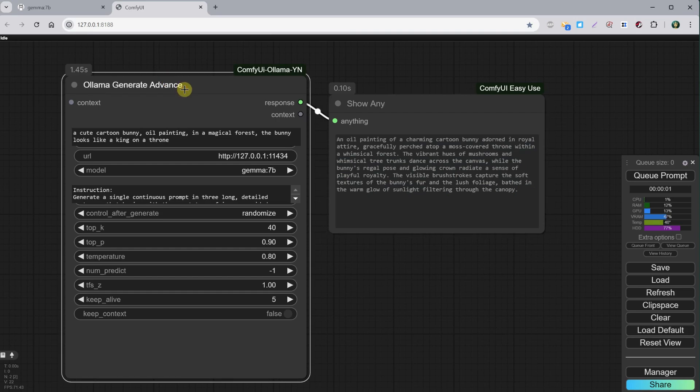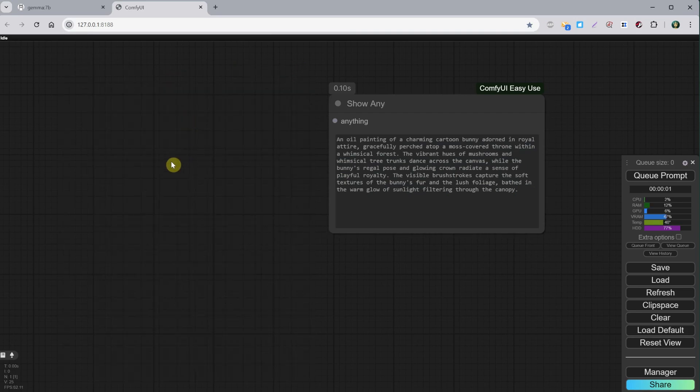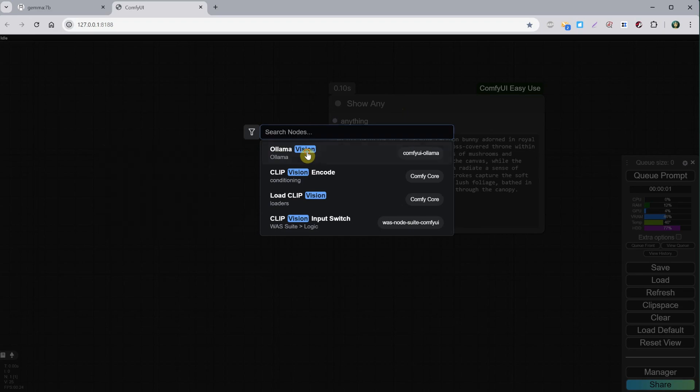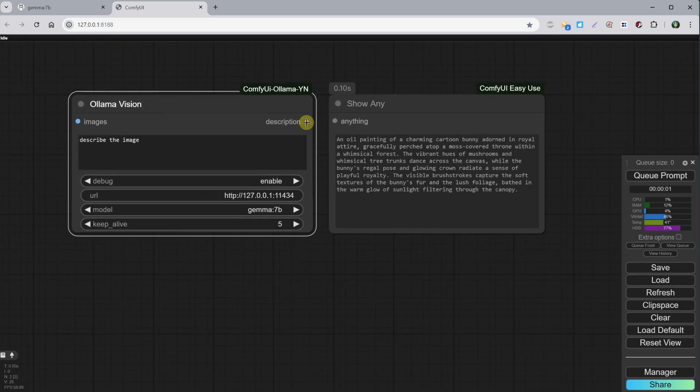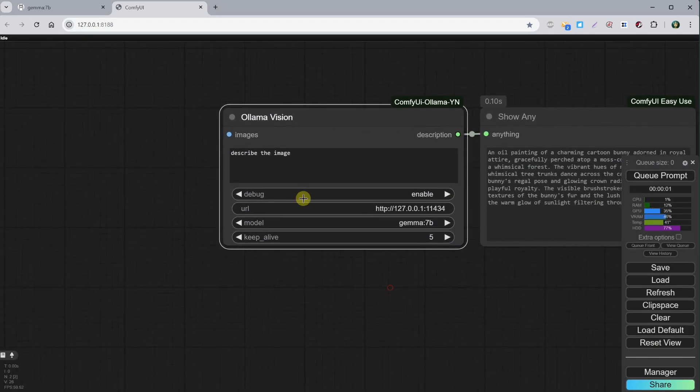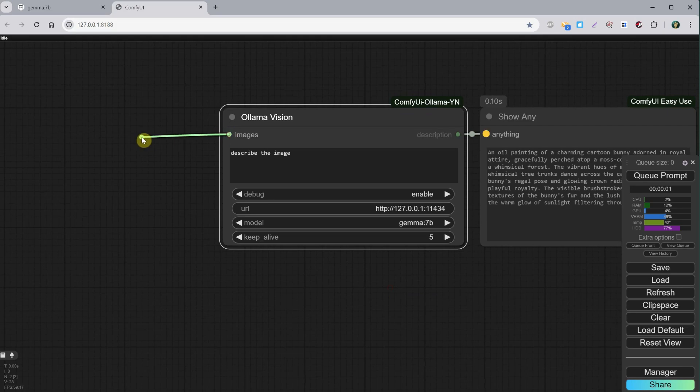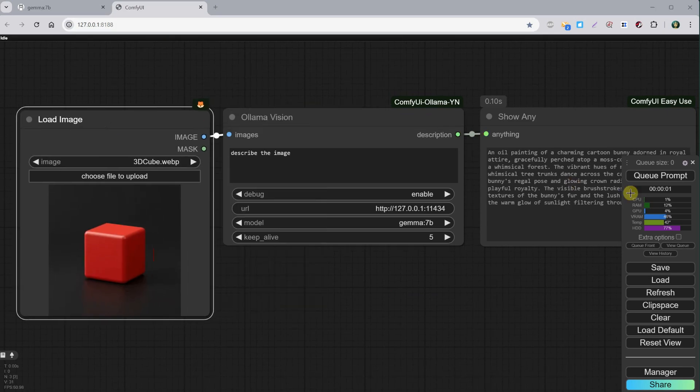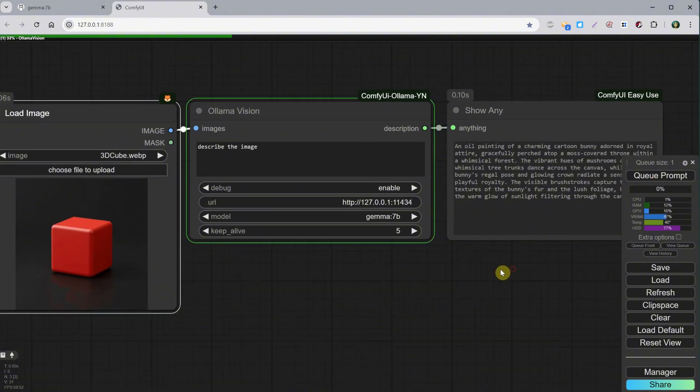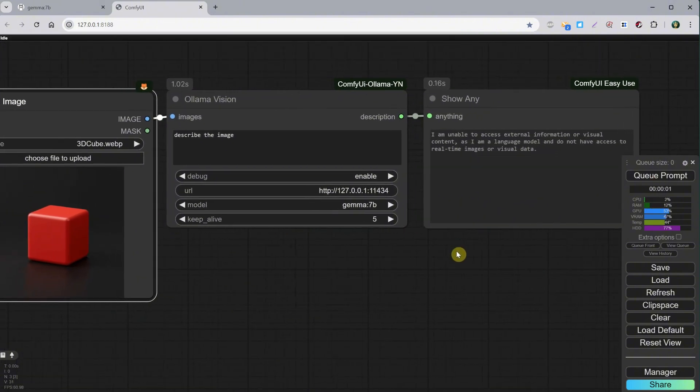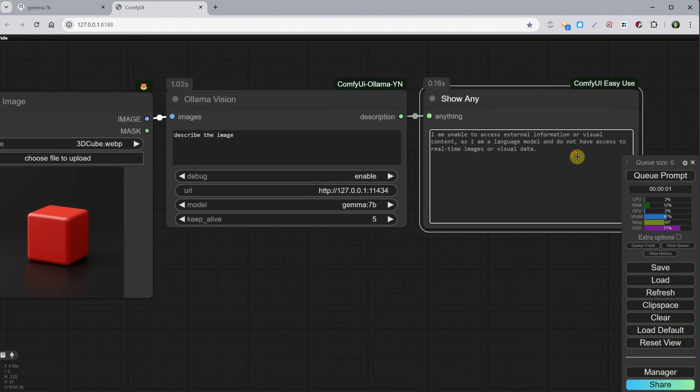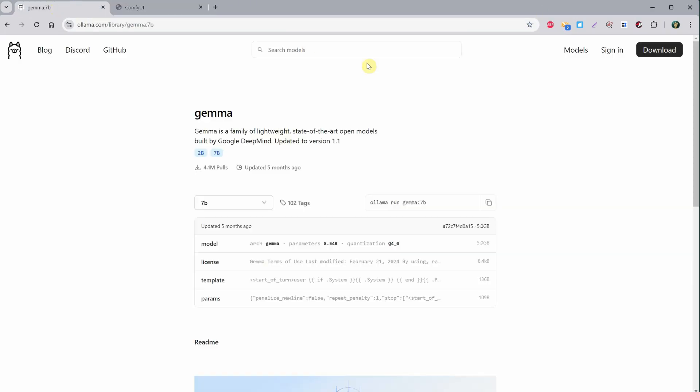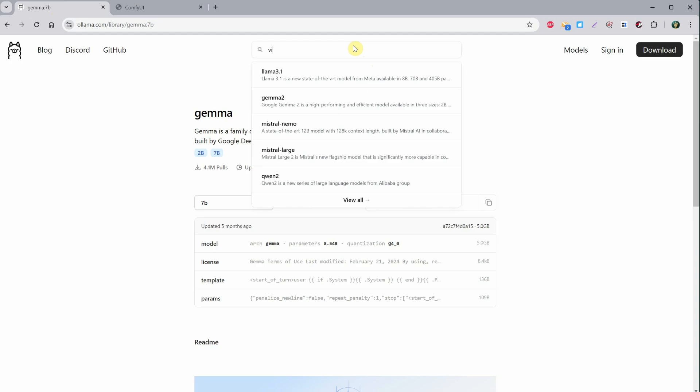Let's remove this node and add one called Ollama Vision. We can connect the description output to the Show Any node, and then on the left, we can add a Load Image node. We had something similar in episode 11. Now when I run this workflow, it says it is not able to access external information or visual content, so this model is good for text but cannot read images.